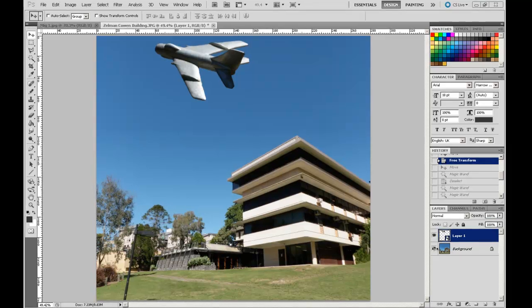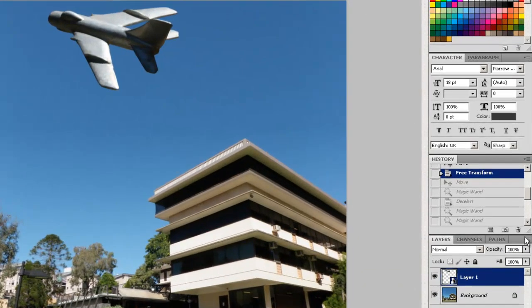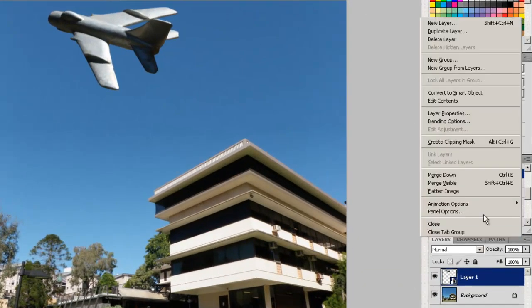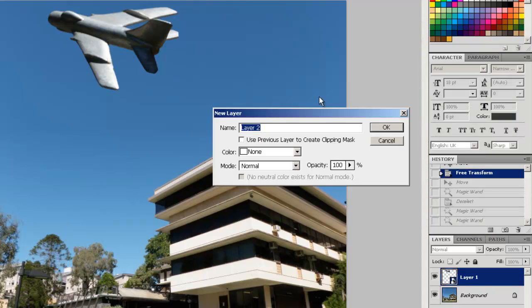I'm going to create a new layer first. I'll go to my context menu through there and name it the shadow layer.